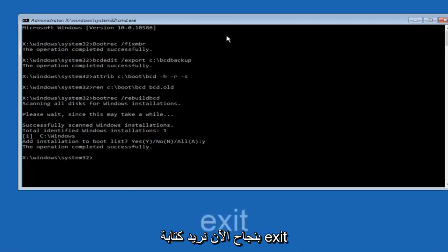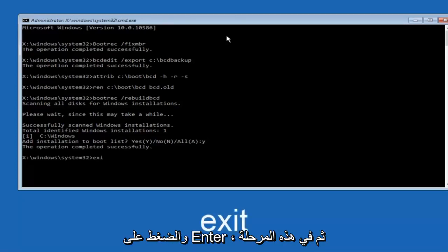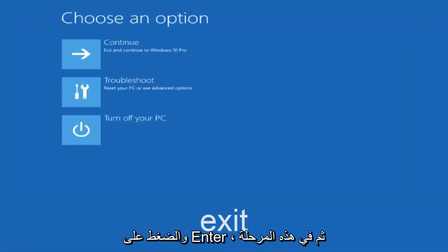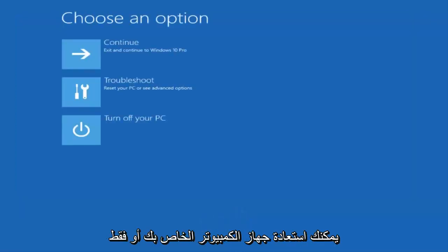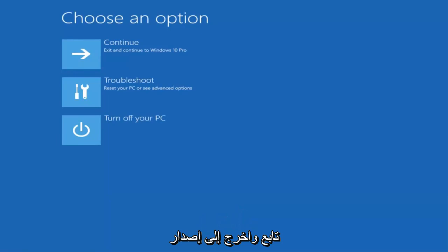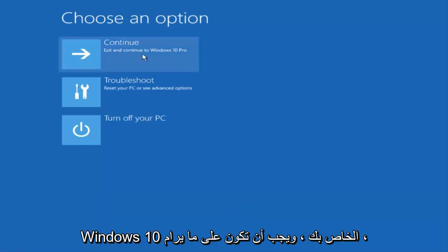Now we want to type exit and hit enter. And then at this point you can restart your computer or just continue and exit to your version of Windows 10 and you should be good to go. So I hope this brief tutorial helped you guys out and I will catch you in the next tutorial. Goodbye.